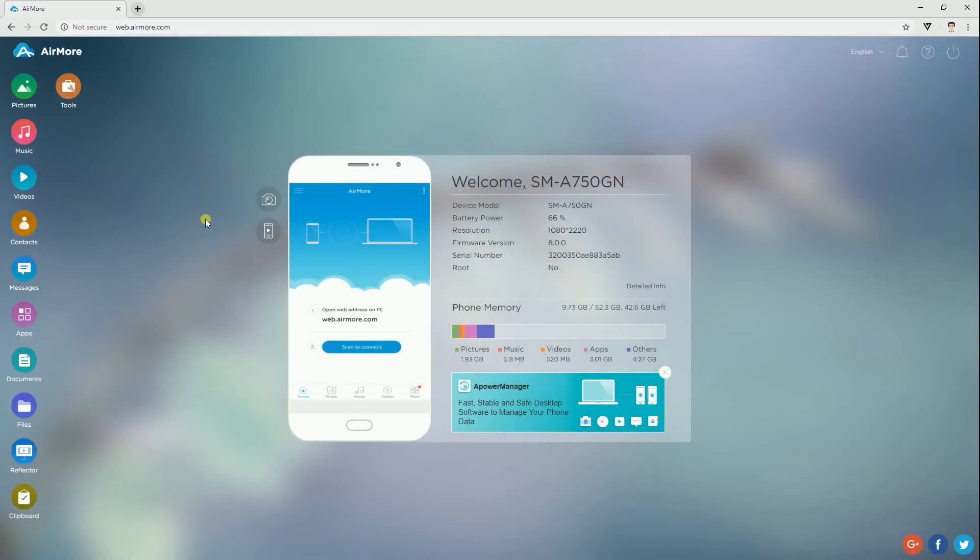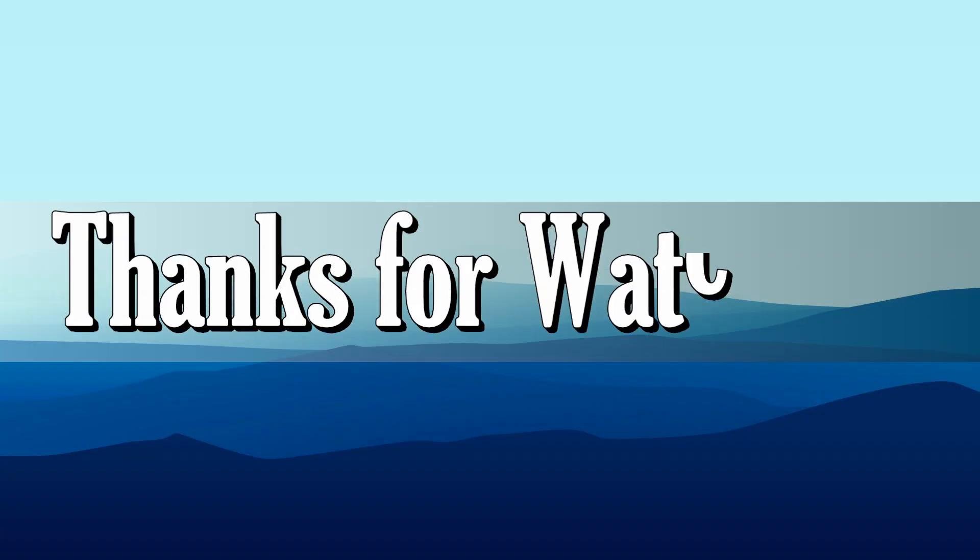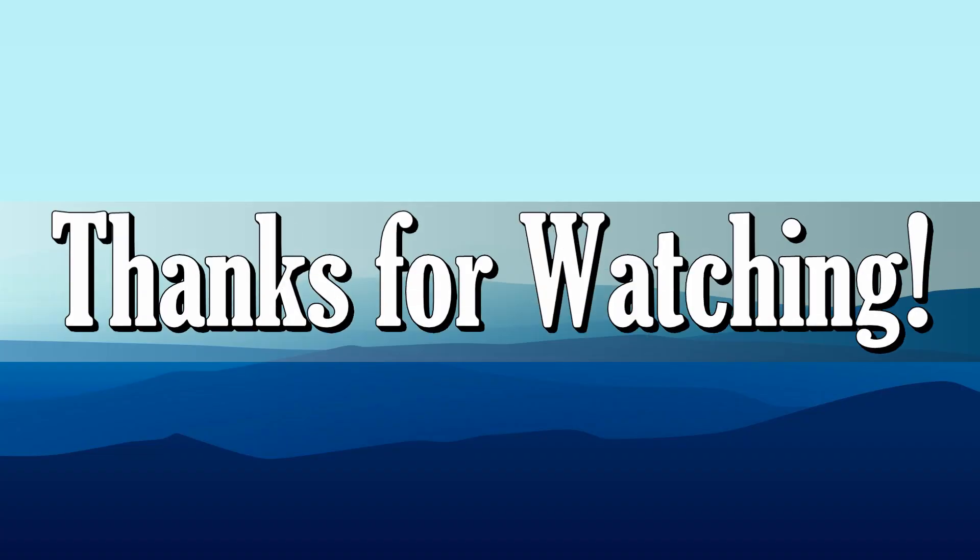And those are the excellent solutions to convert PDF to MP3. Thanks for watching!